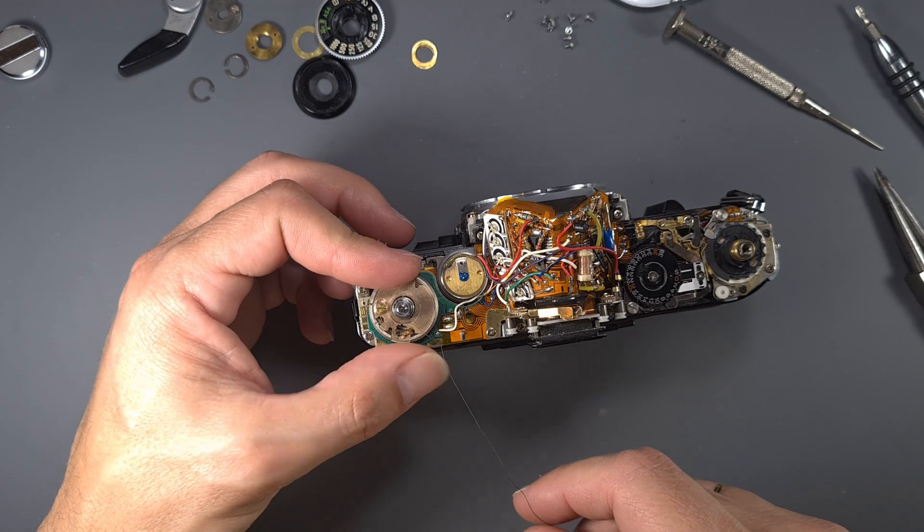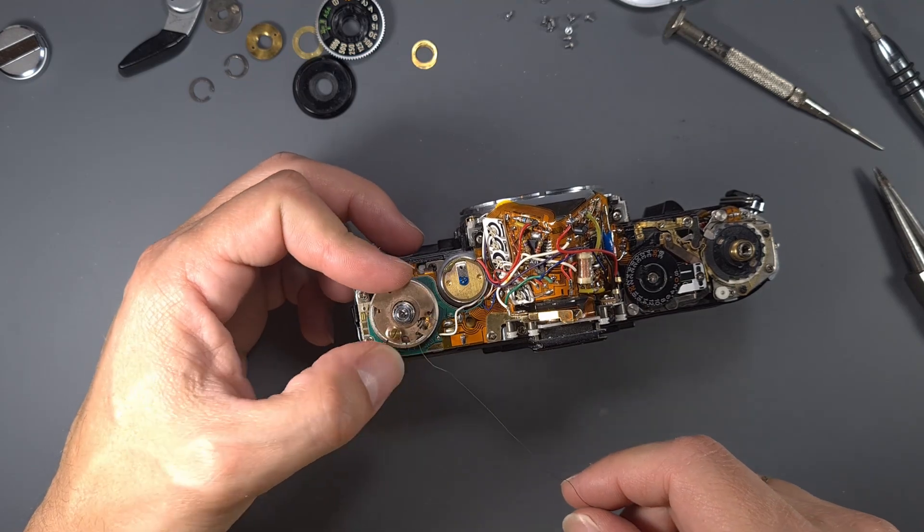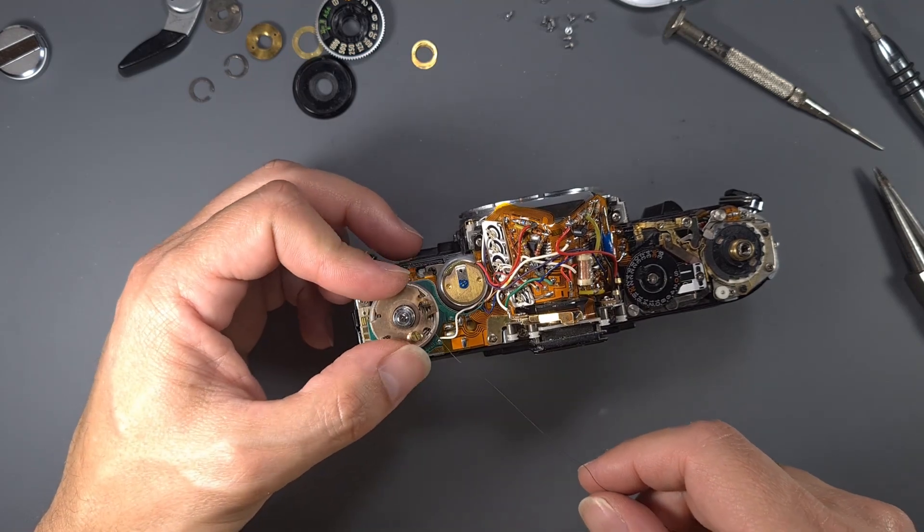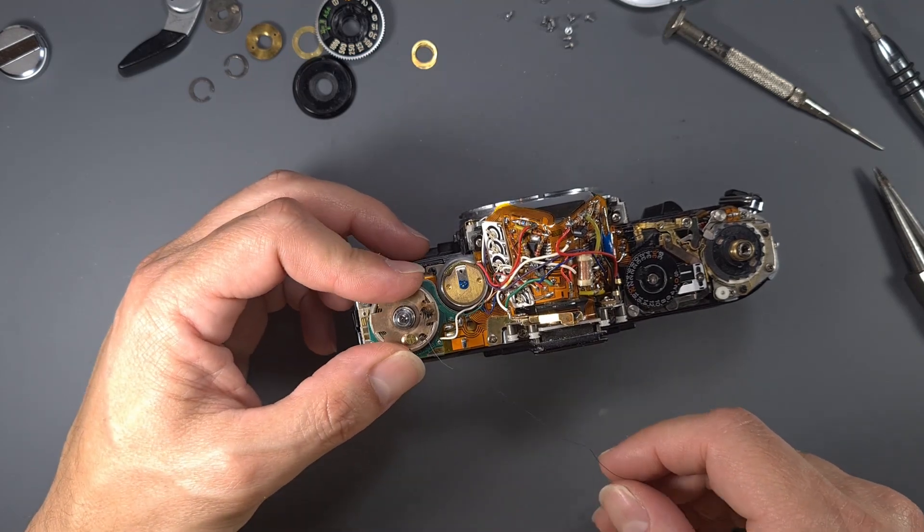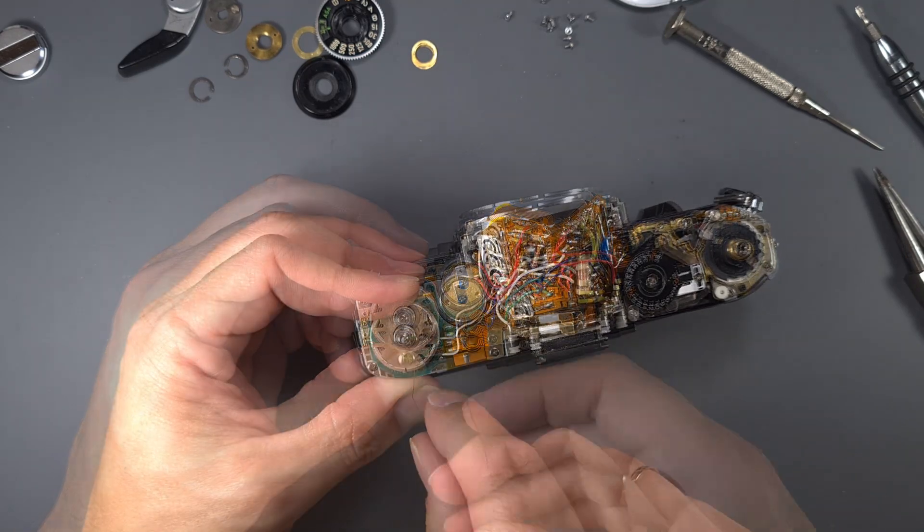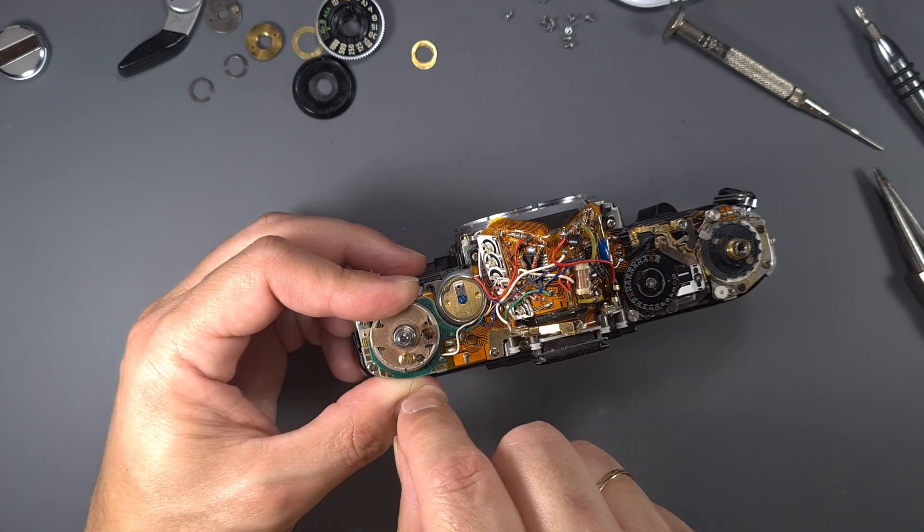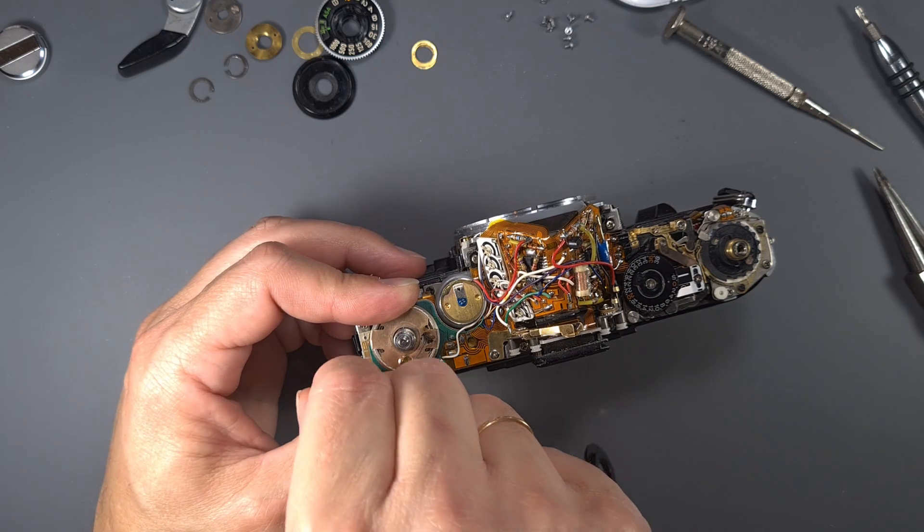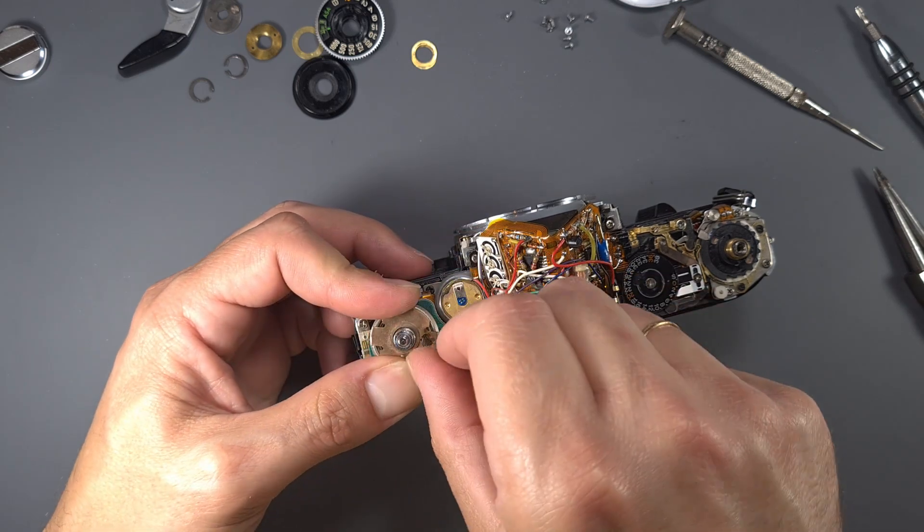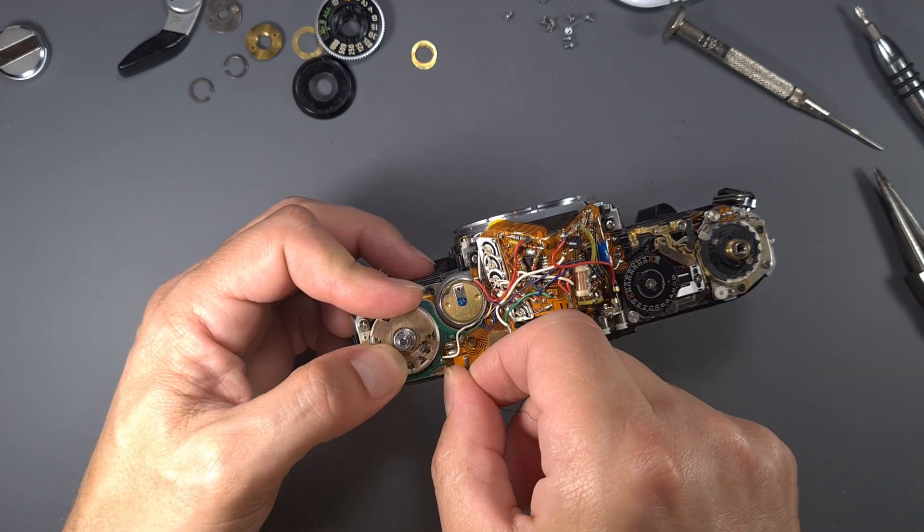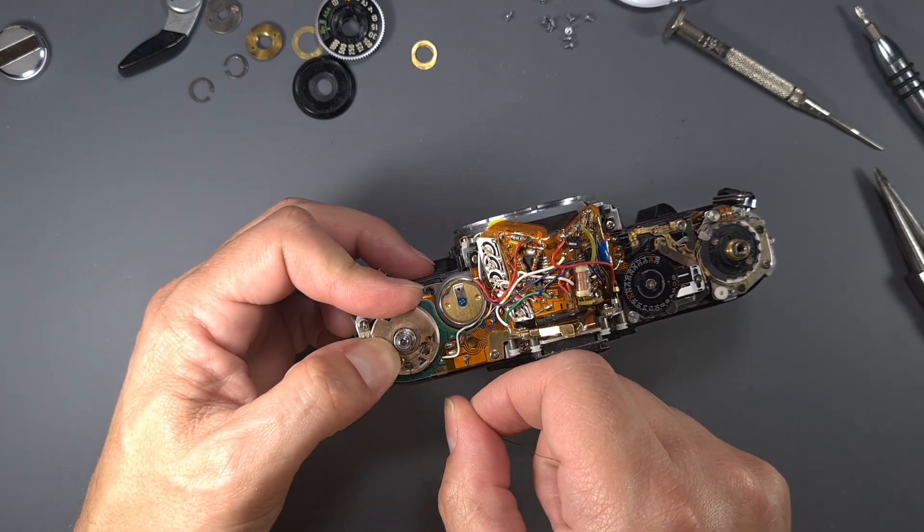Turn the resistor counterclockwise one turn, then hold it with your finger. Don't let go. Guide the wire around the brass screw into the notch, and then around the resistor.